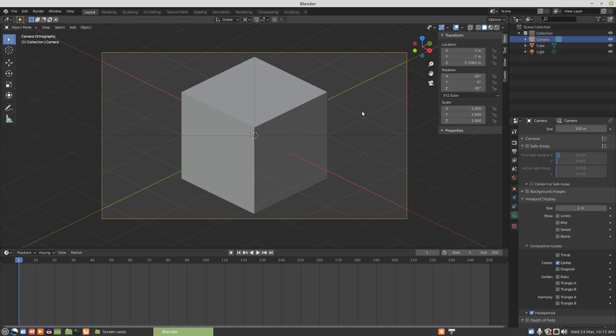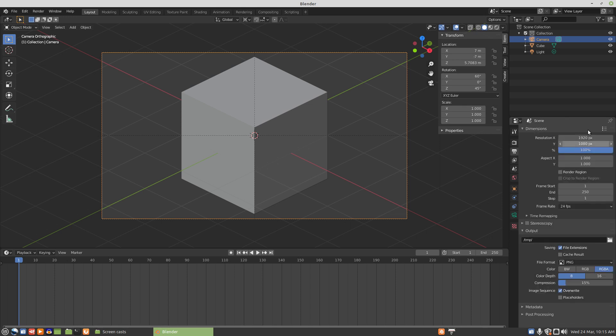So that's it for the render settings. We're pretty much just deciding on what resolution we want to make our graphic.